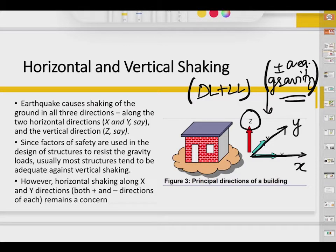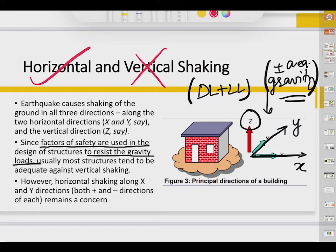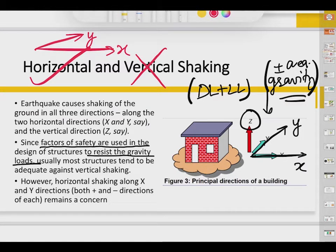Structures are already designed with certain factors of safety to resist gravity loads. So even if loads increase in the vertical Z-axis direction due to earthquake, the structure will remain adequate against vertical shaking. We need not worry much about vertical shaking. The principal concern is horizontal shaking, which occurs in both the X and Y directions, generating inertia forces along both axes — both along walls and perpendicular to walls.